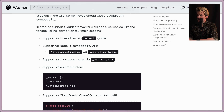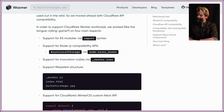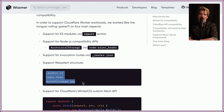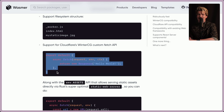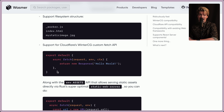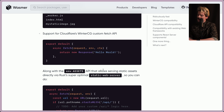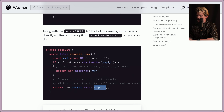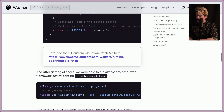To support Cloudflare worker workloads, they worked on four main aspects: support for ES modules via import syntax; support for Node compatibility APIs like async local storage via async hooks; support for invocation routes via the _routes.json; and support for file system structure for routing by file placement. They also support Cloudflare's WinterCG custom fetch API and the env.assets API, which lets you serve static assets directly via Rust's optimized static web server. After getting all of this working, they can run almost any web framework just by passing --mode=cloudflare.